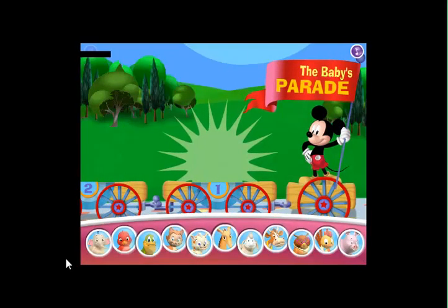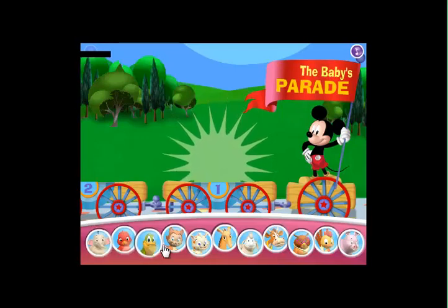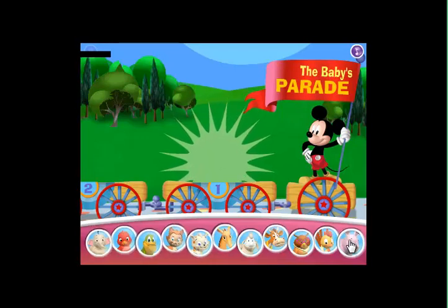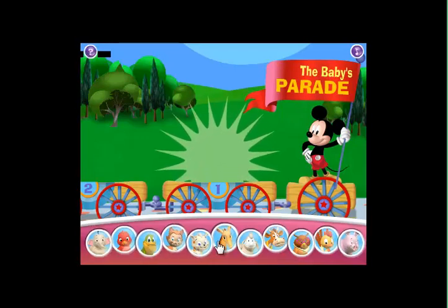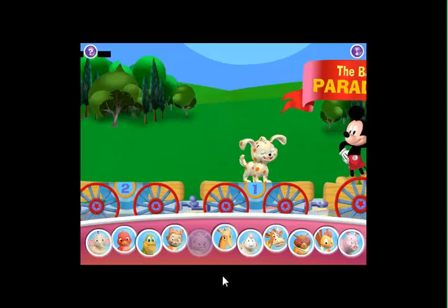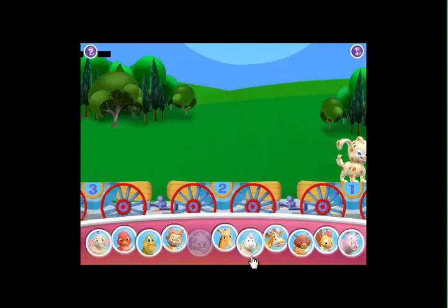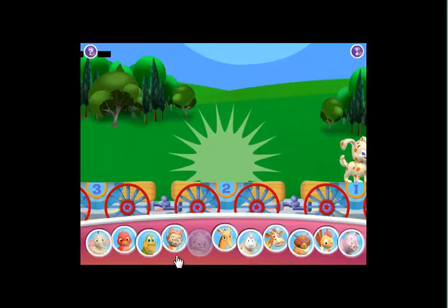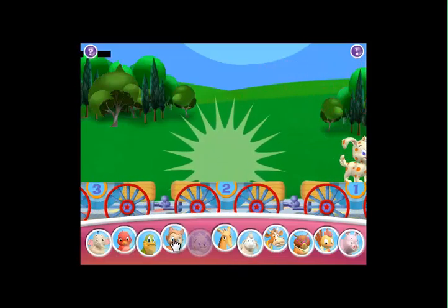Click the animal you'd like to see at the beginning of your video. Terrific! Now choose the rest of the animals for your video.